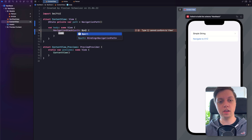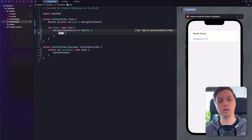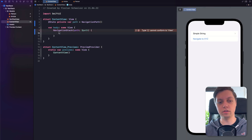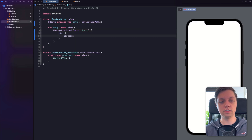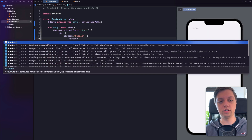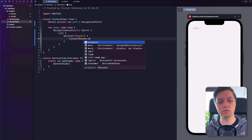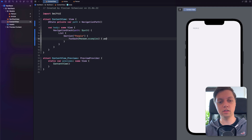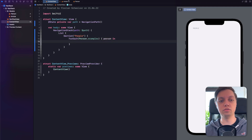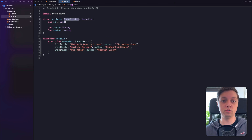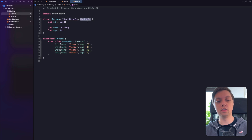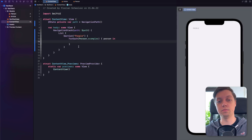NavigationPath is basically a generic implementation of the array where we can push multiple different types into it. Just create a state variable called 'path' that is a NavigationPath, and now we can bind to that in our Navigation Stack just as we did before with our array of strings. Now in here, let's add a list back with one section called 'people,' and let's iterate over all of the person examples. One thing to note is that both Person and Article conform to Identifiable, so we can use ForEach without specifying an ID property, and they also conform to Hashable, which is why we can use them with the NavigationPath API.